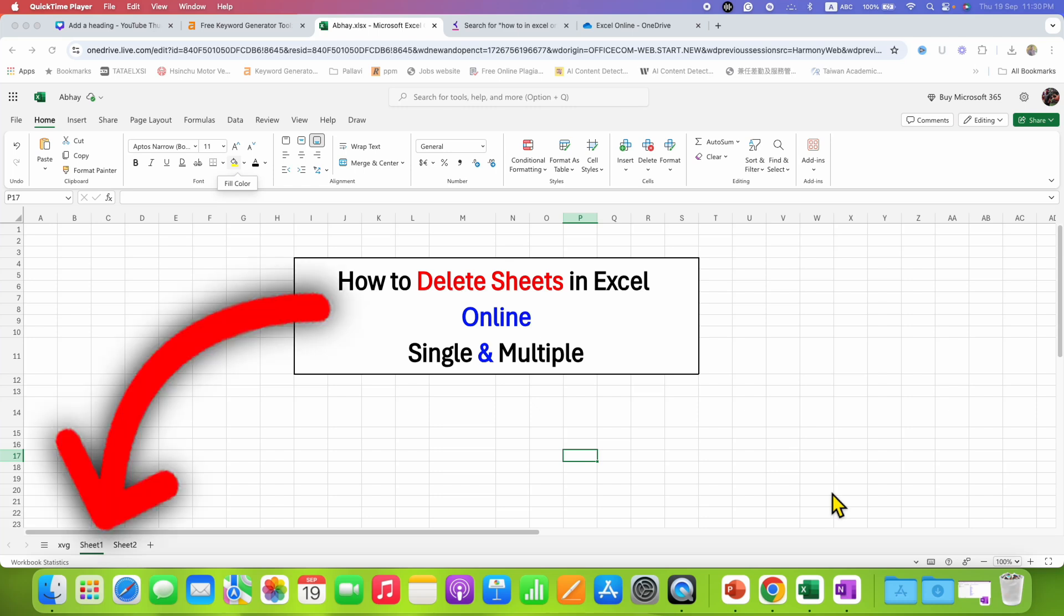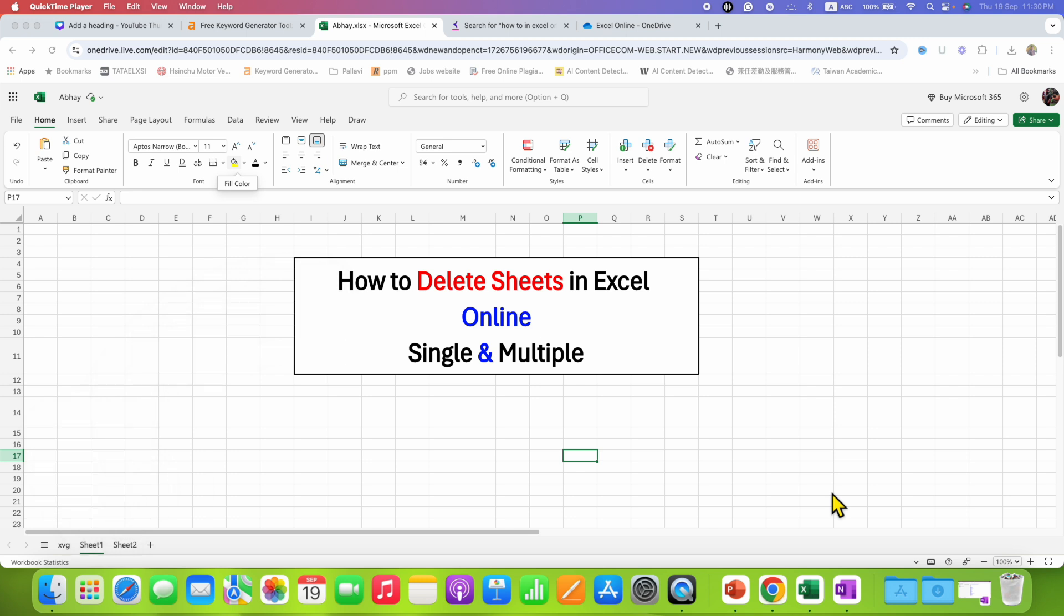In this video, you will see how to delete sheets in Excel Online. You can delete single or multiple sheets in Excel Online easily. What you need to do is just click on the sheet that you want to delete.